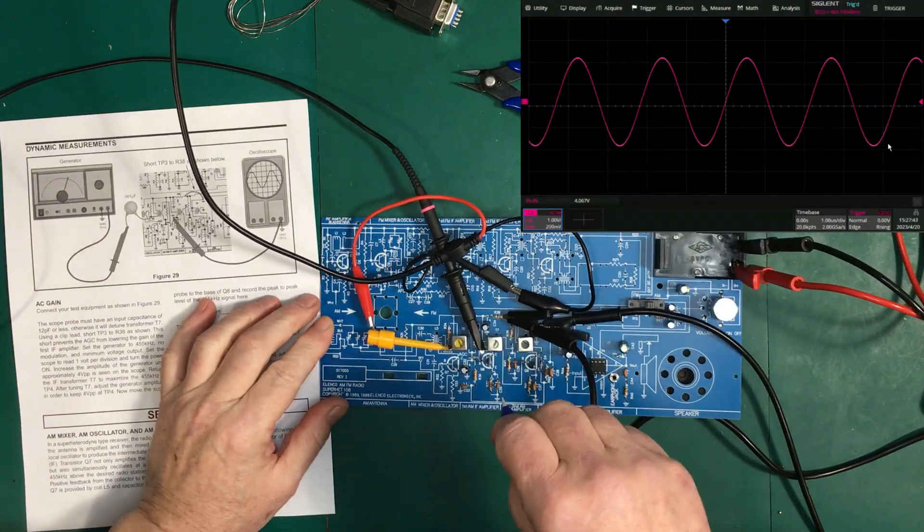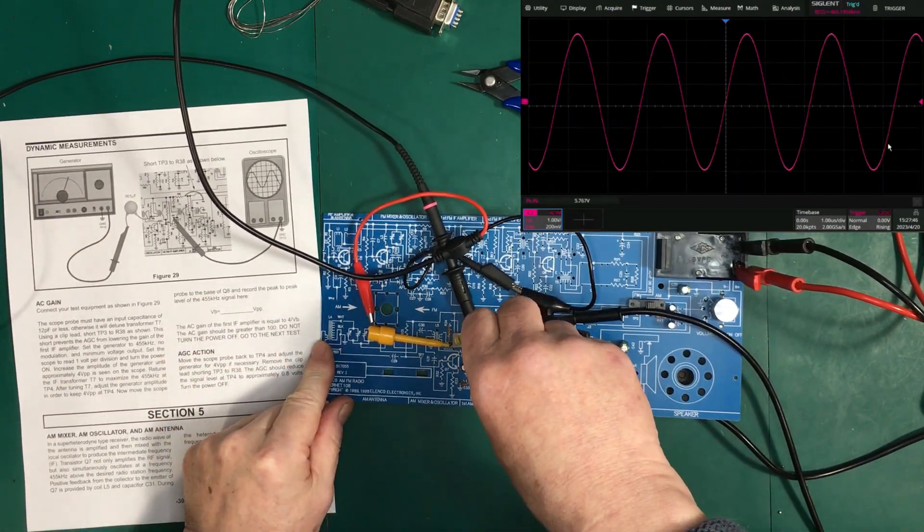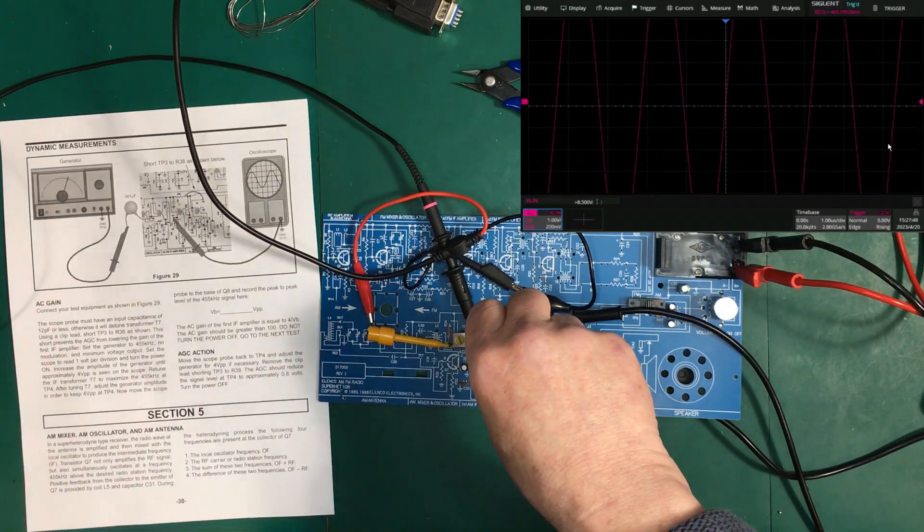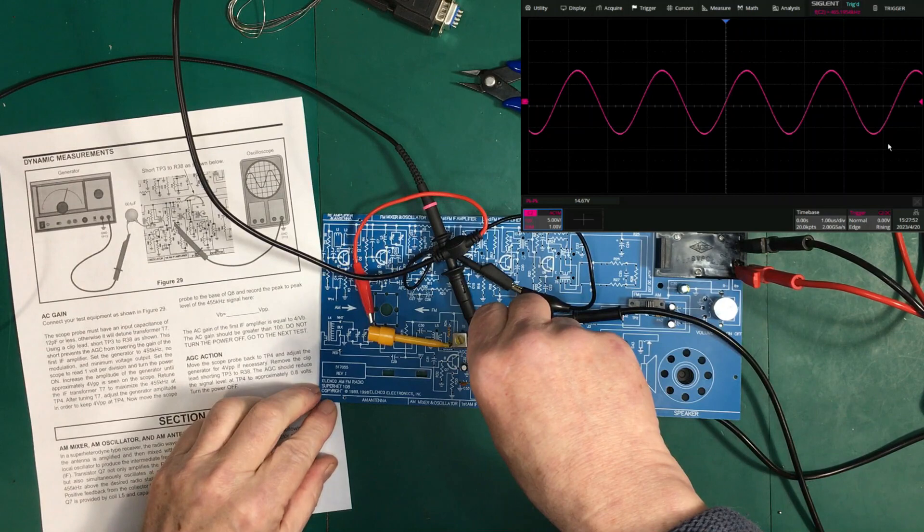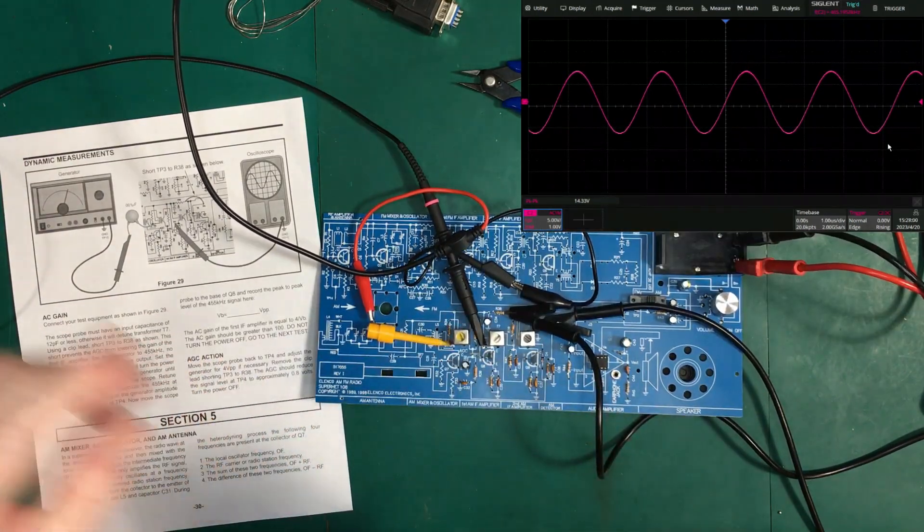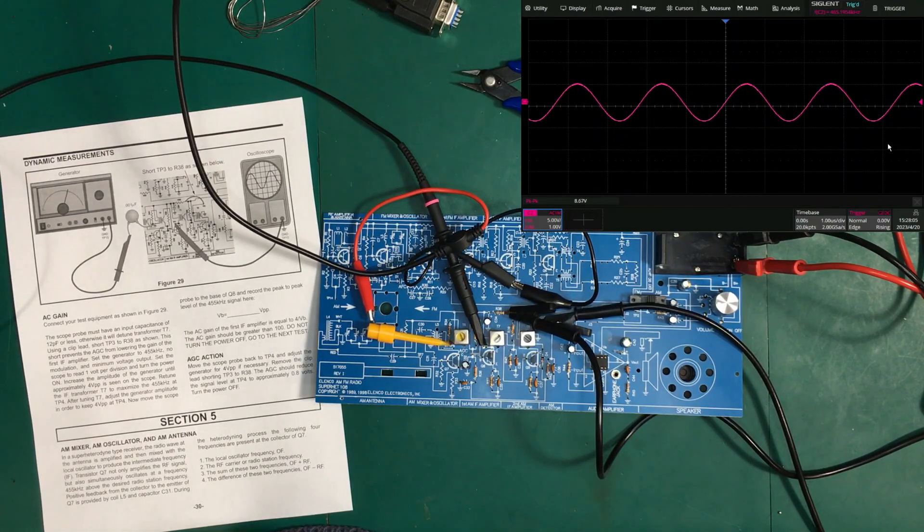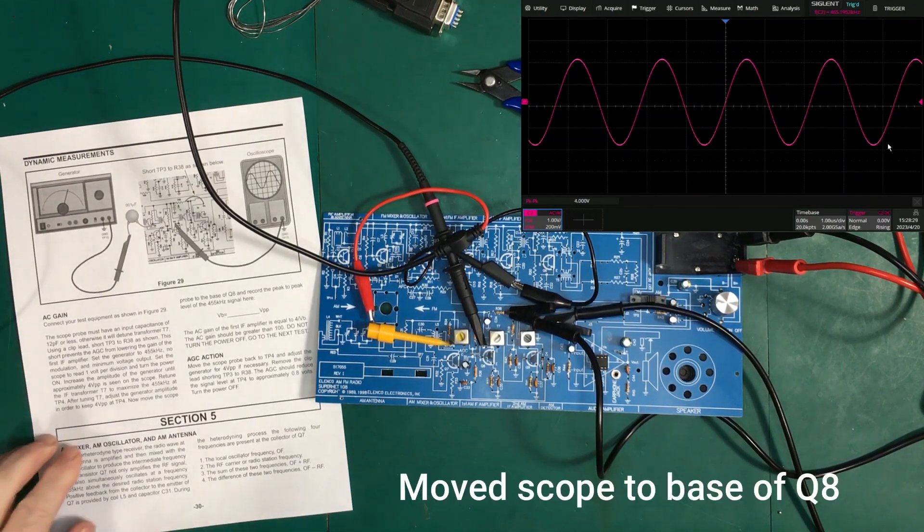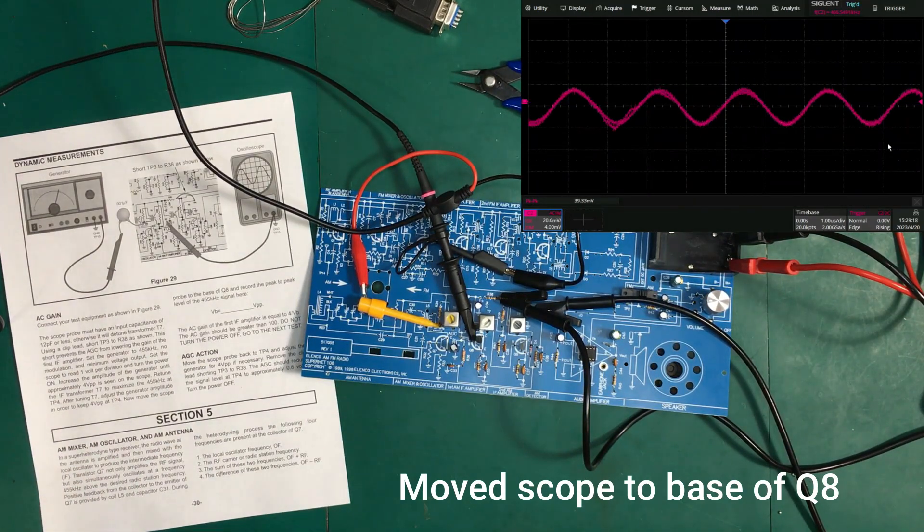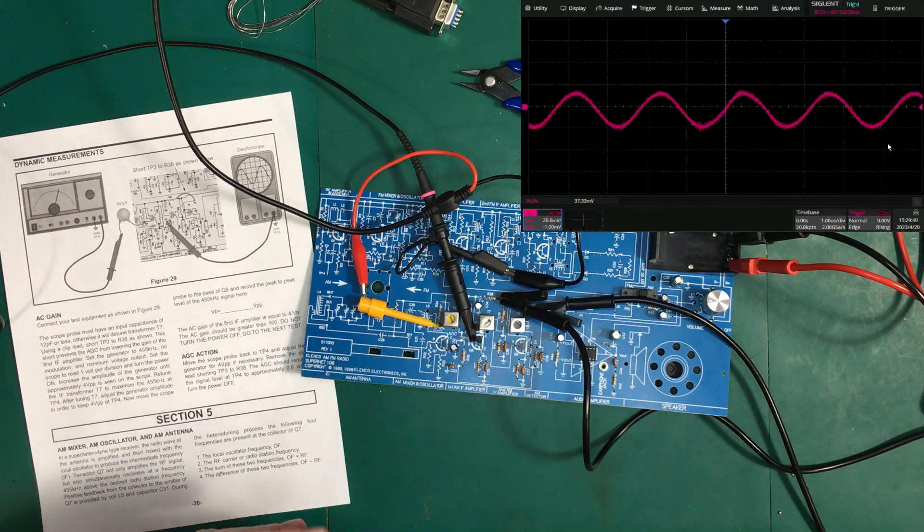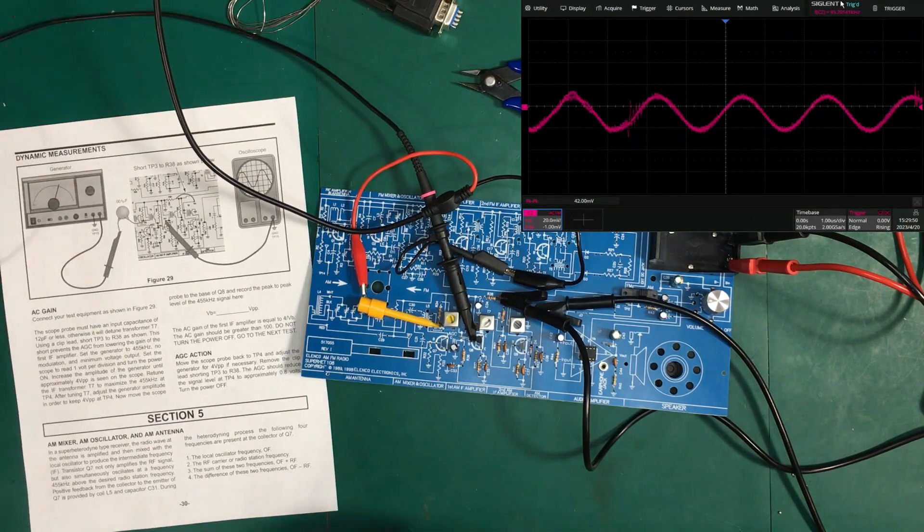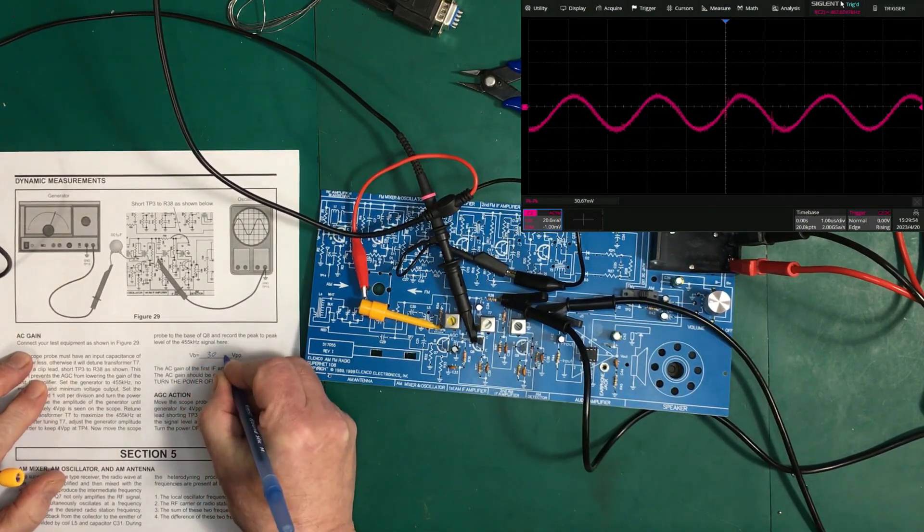Increase the amplitude of the generator. Read to the IF transform T7 to maximize. So, here we are on T7. Okay. So, we can lower the voltage here. Let's get it back down to 4 volts again. Okay. Here we are. And, let's measure that voltage. So, we're at 20 millivolts per division here. 30 millivolts. VB is approximately 30 millivolts.